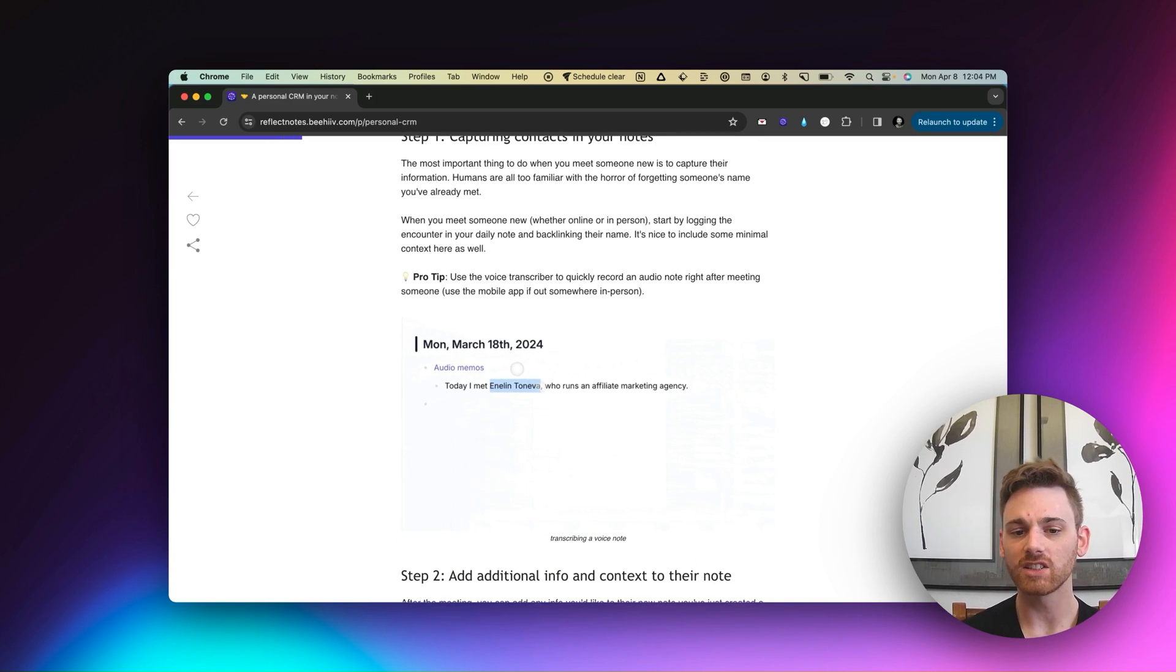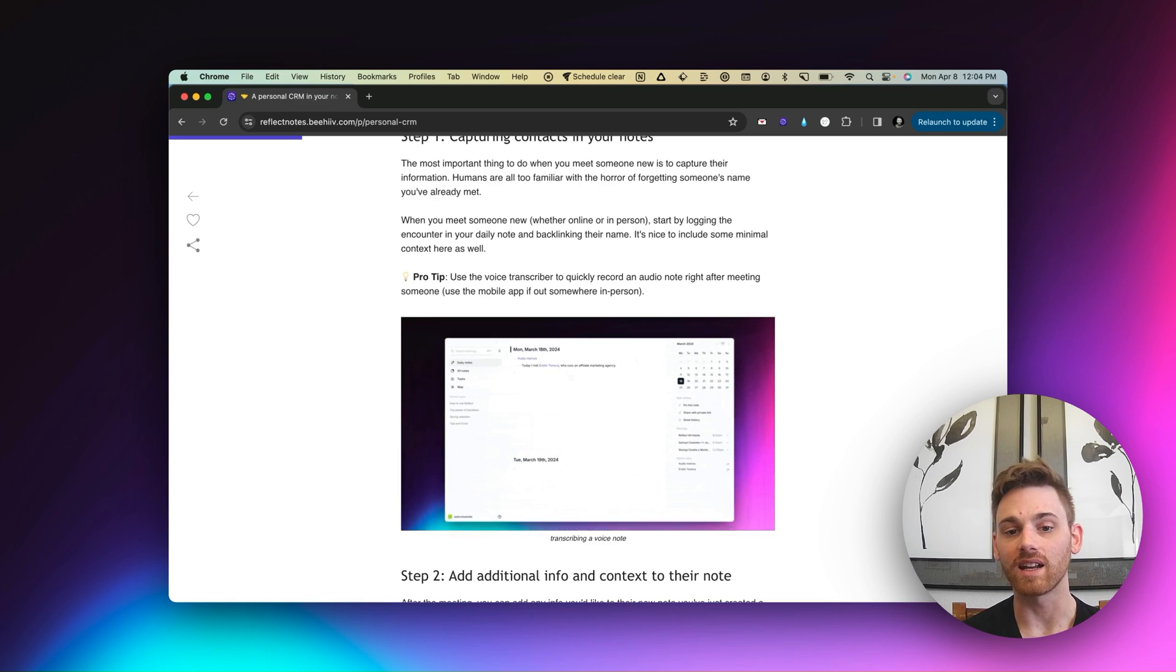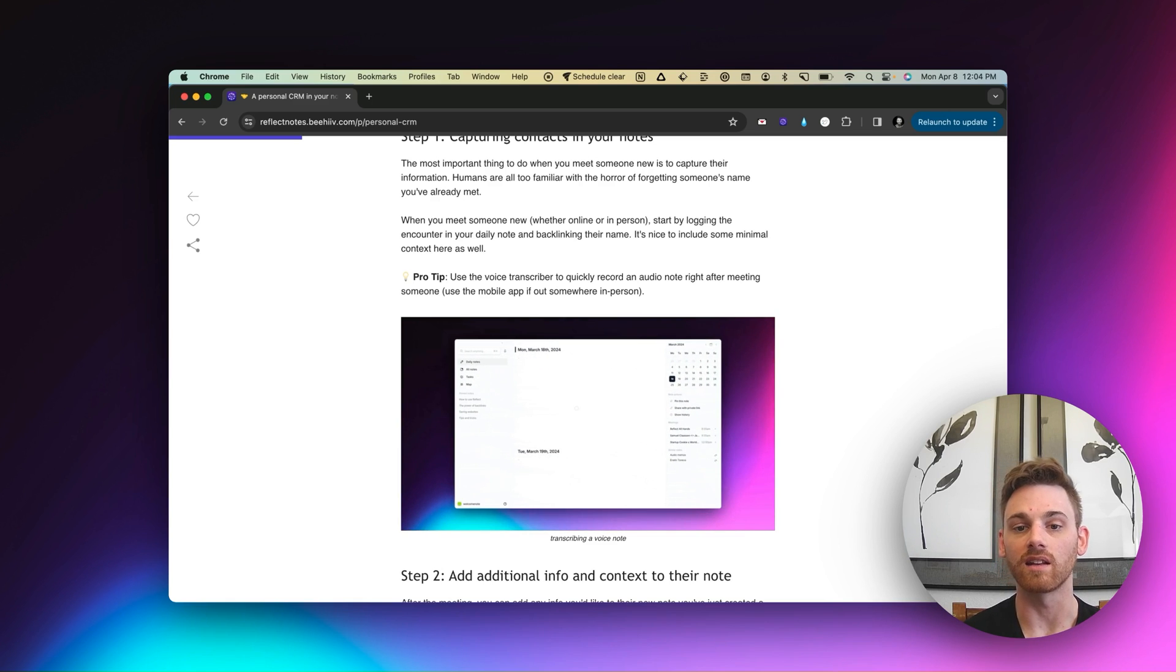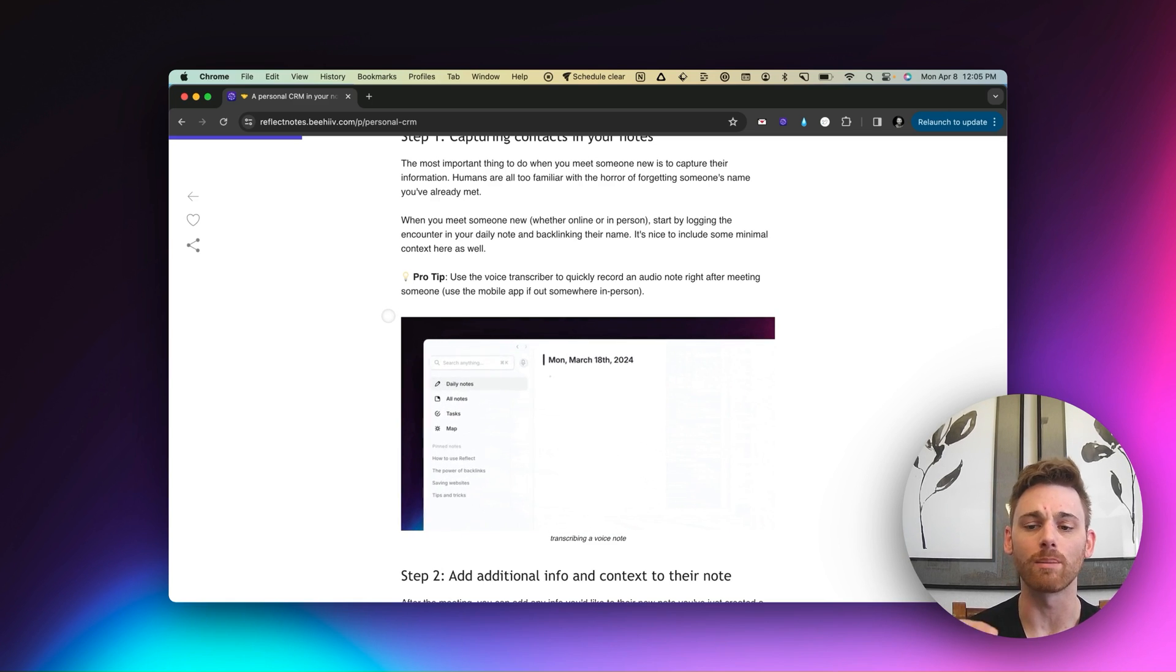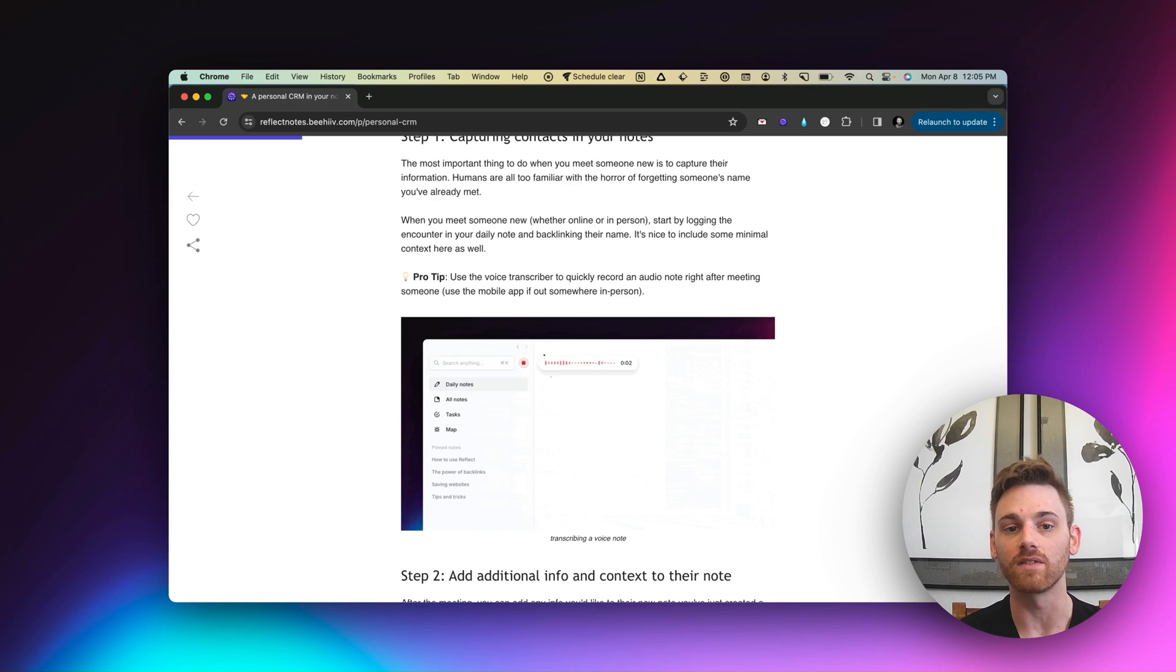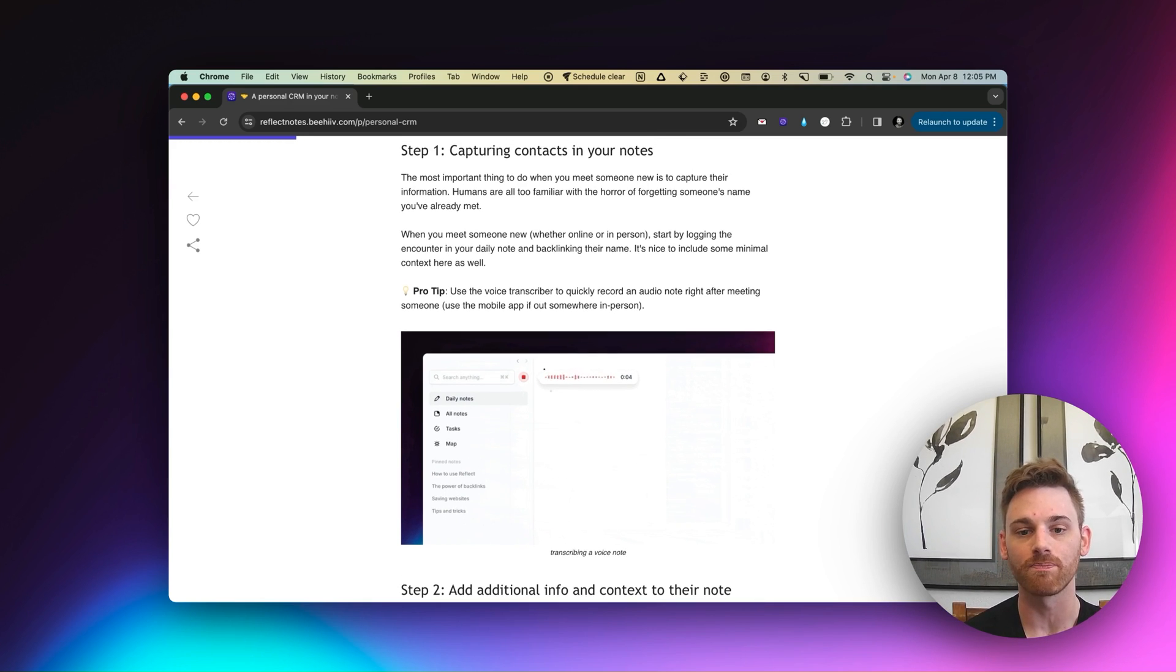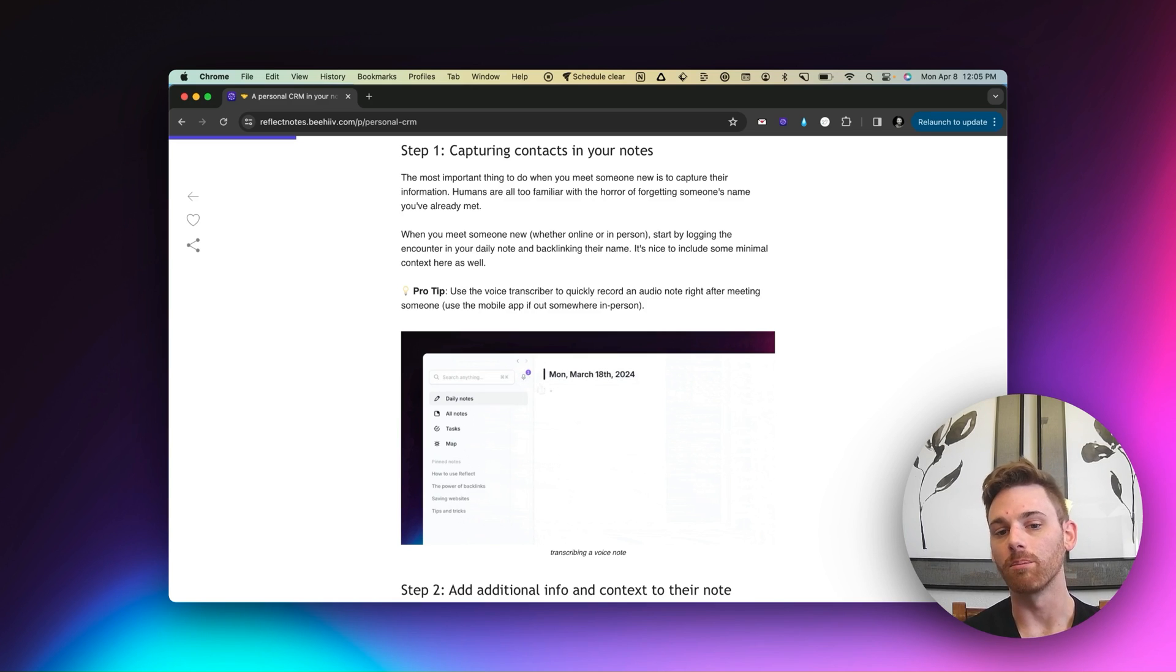You can add anything to it. And that means you never have to sit there and worry about where something should go. It should always go in your daily note if you don't have a specific place for it. So that's the important thing.